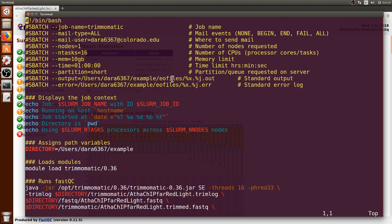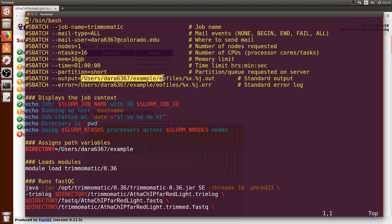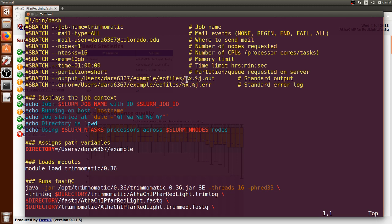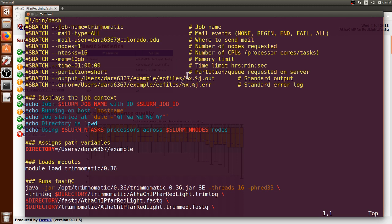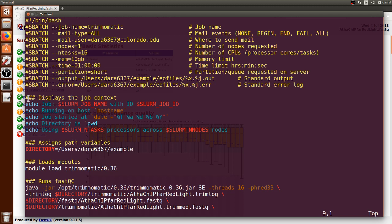The output and error files will go to the EO files directory and will have the job name, the variable percentage X, followed by dot and the job ID for both the output and error files.